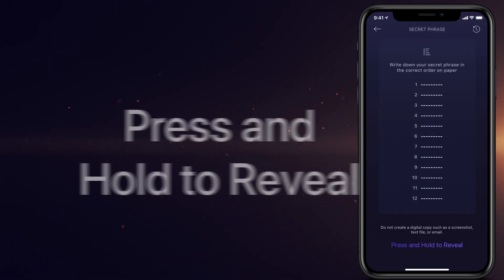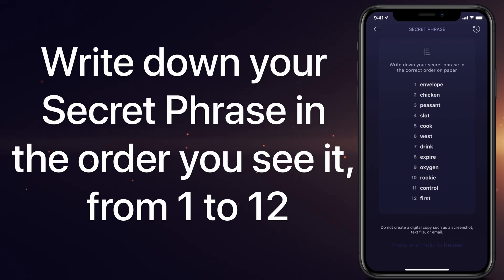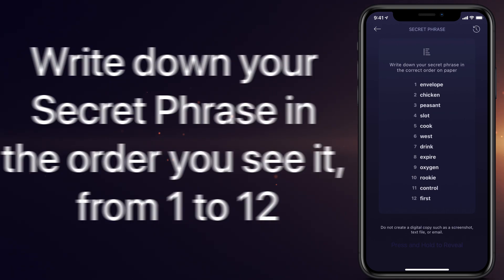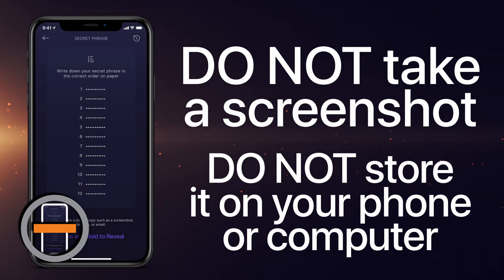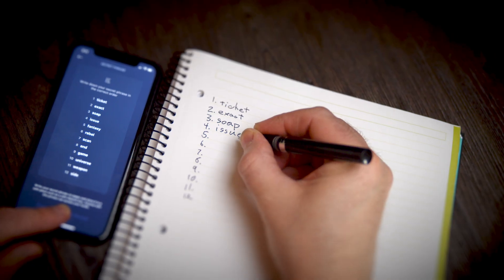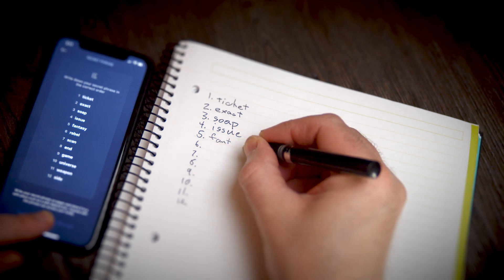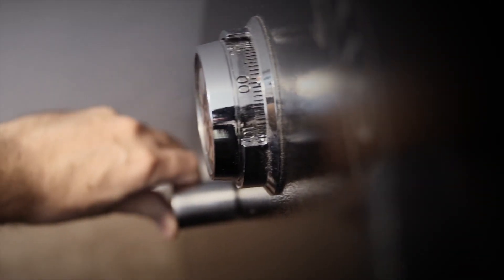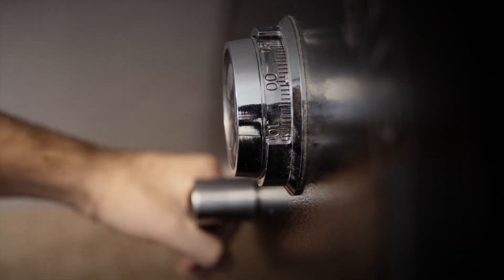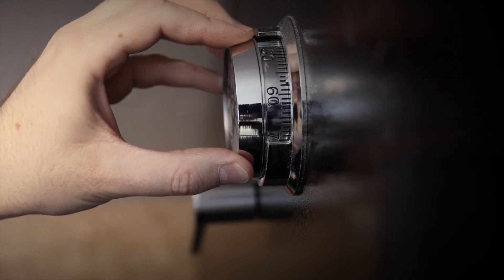Press and hold to reveal. Write down your secret phrase in the order you see it from 1 to 12. Do not take a screenshot. Do not store it on your phone or computer. Write it down somewhere safe where only you have access to it. Once your phrase is written down and stored in a safe place, you will always have access to your funds even if you lose your phone.